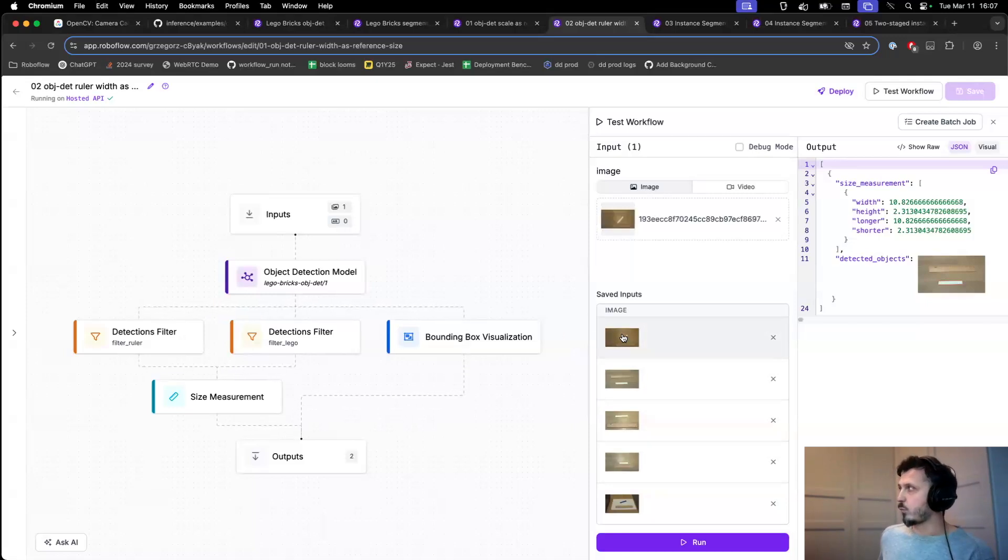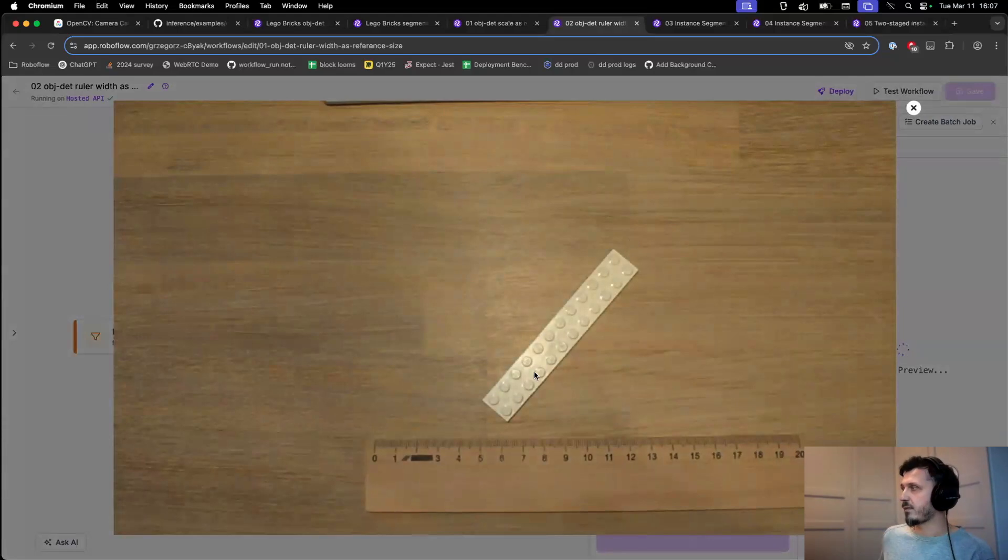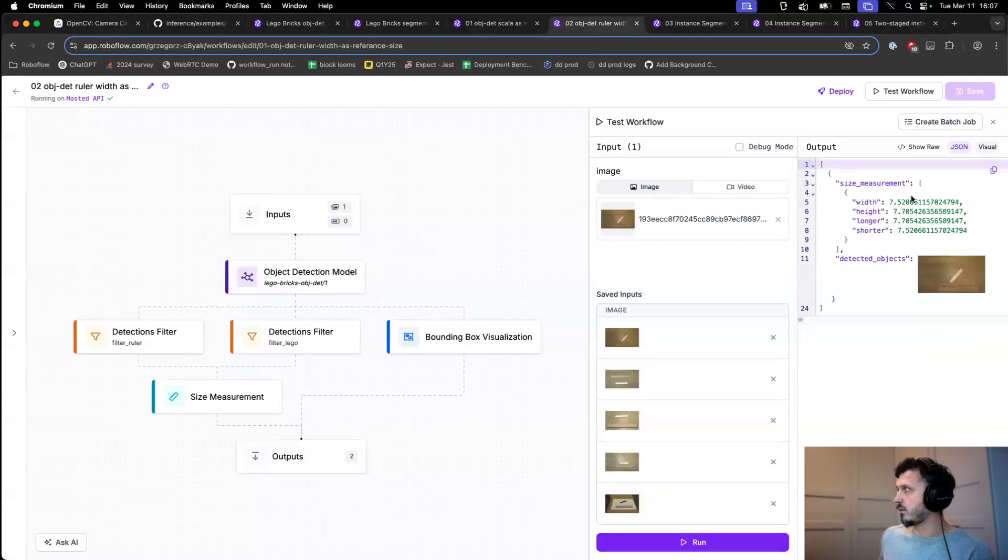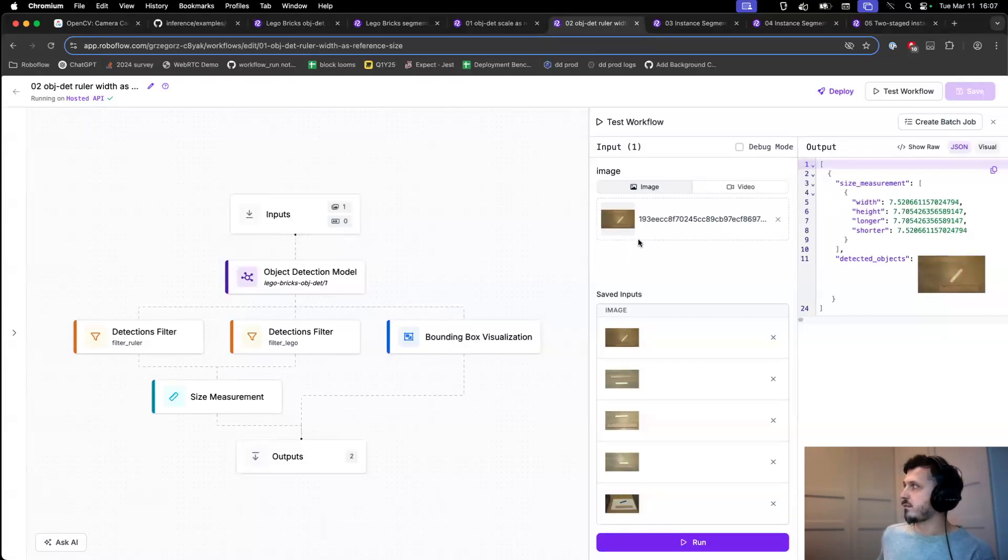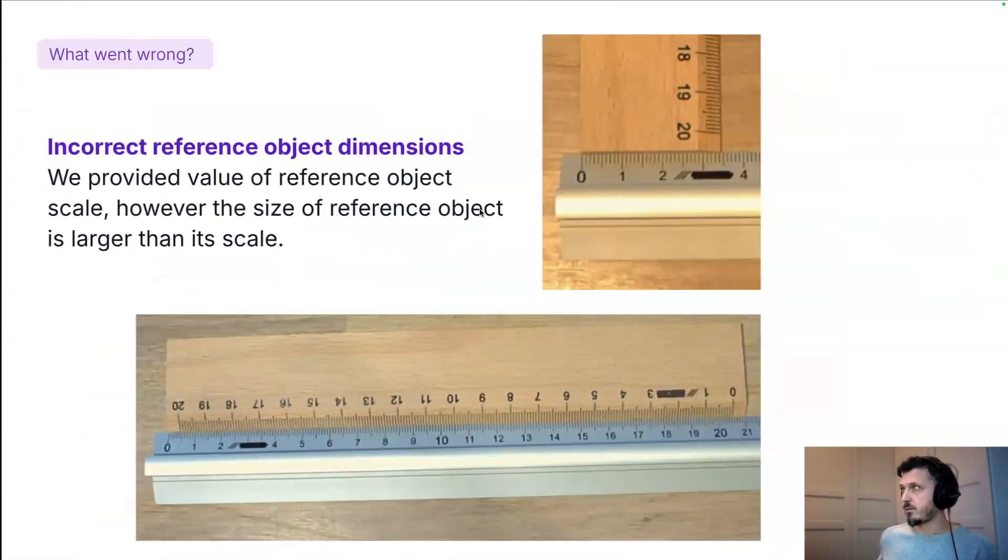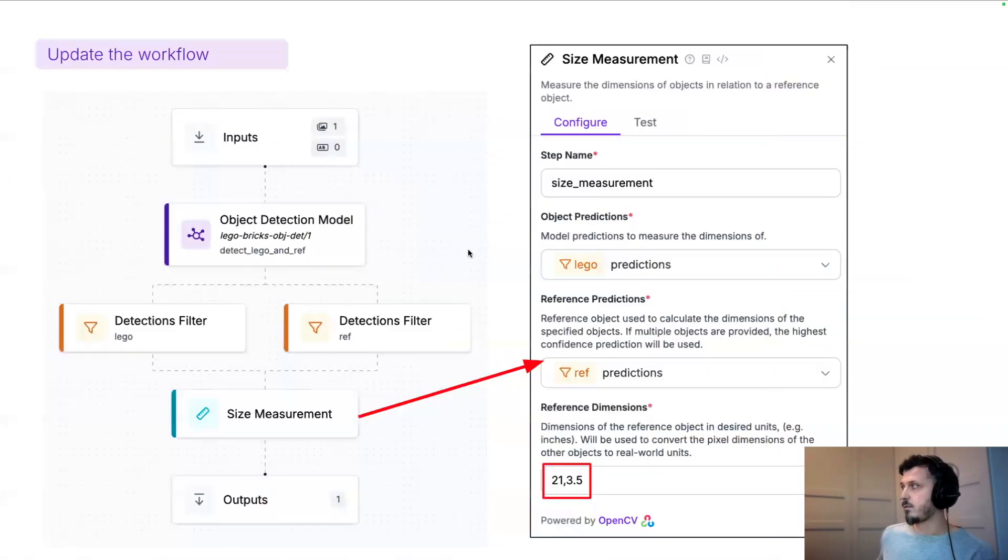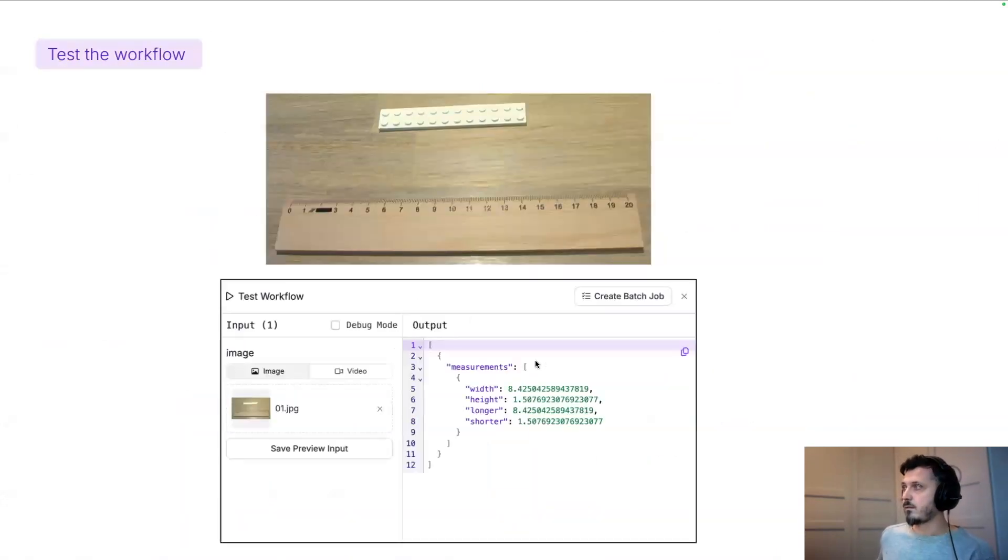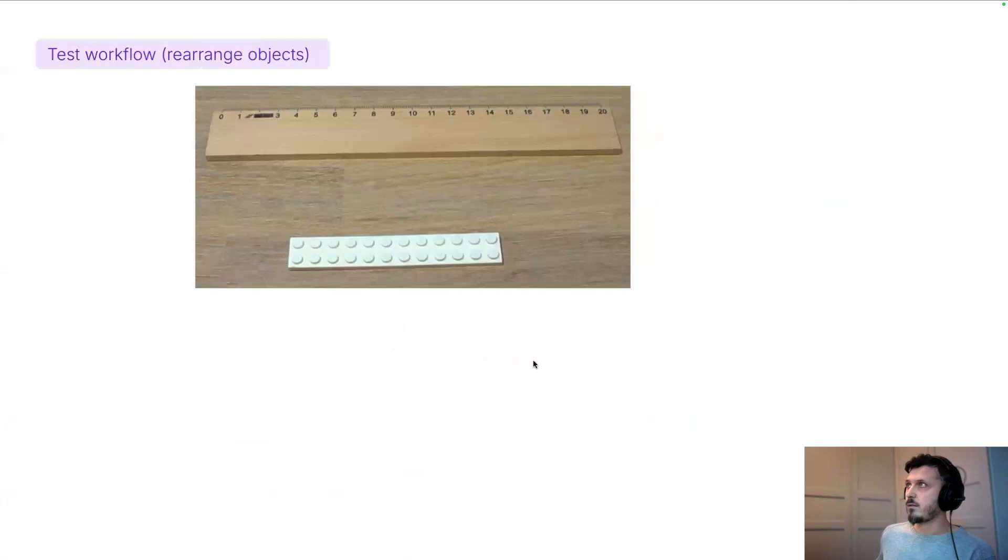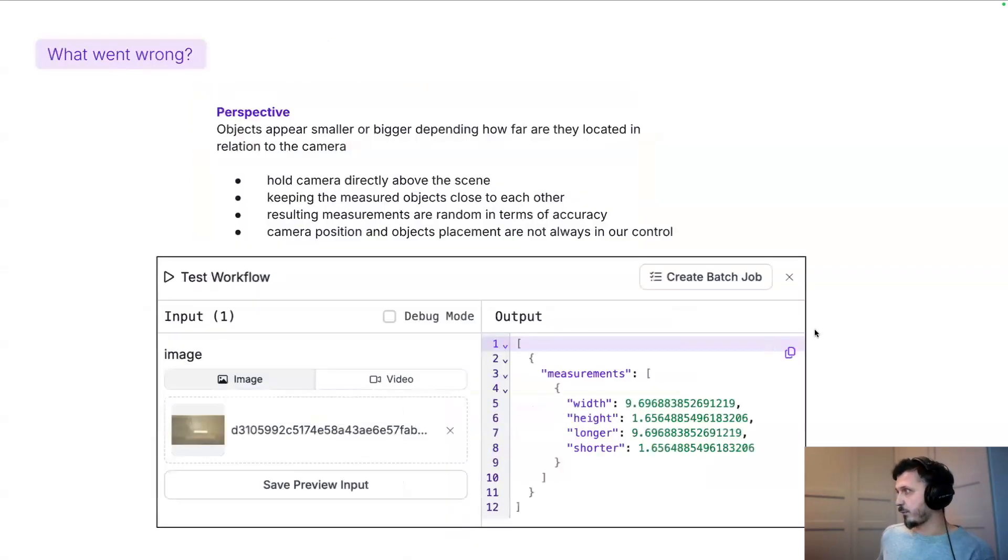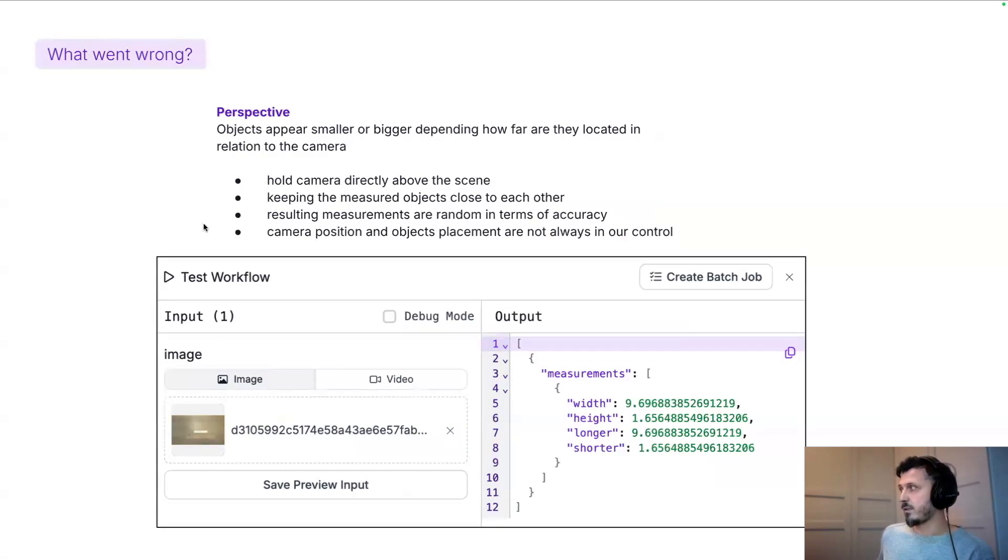And there is also one other effect. If we place our object at an angle, we will also distort the resulting measurement. This is mainly because we've used the object detection model. In order to fix the problem, we will introduce a block for perspective correction.